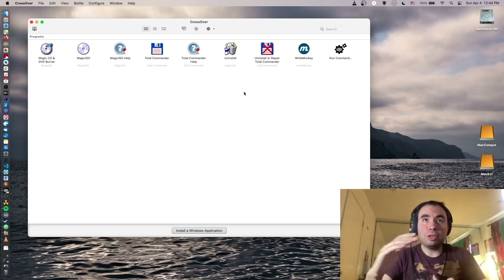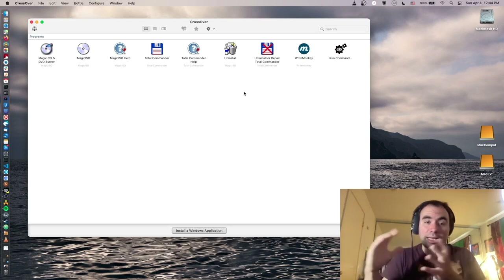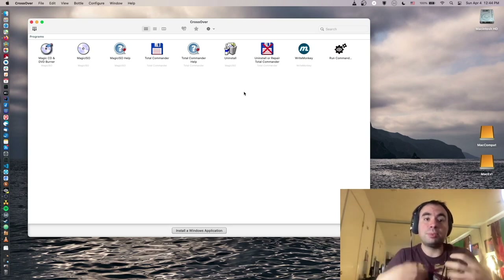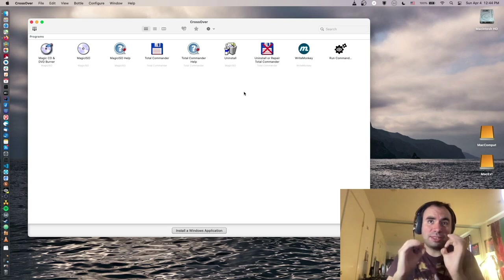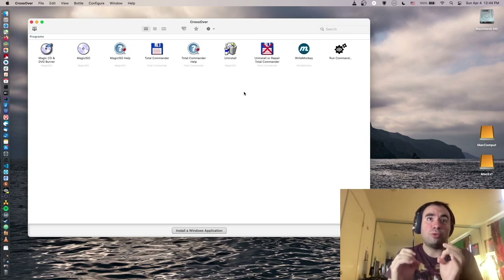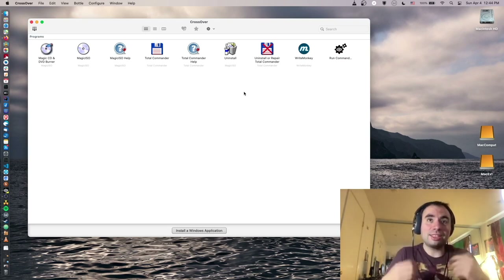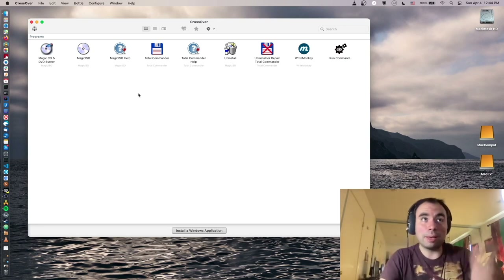It basically simulates the structure of the Windows operating system — all the main core components, but written in open source. That's why it's a very lightweight version of Windows components, and when you run an application it just starts on top of that.